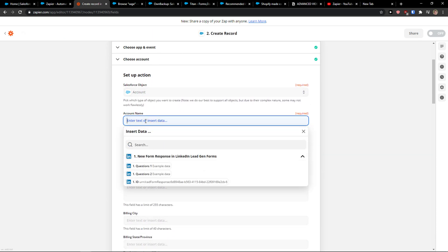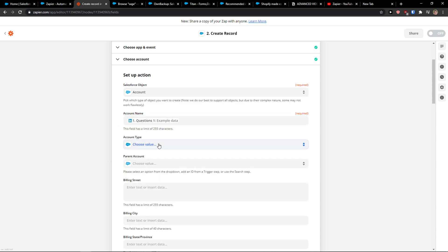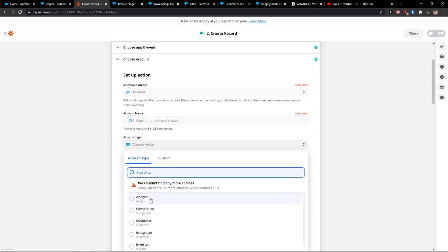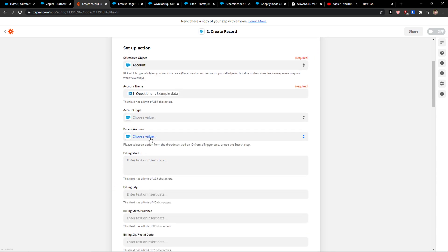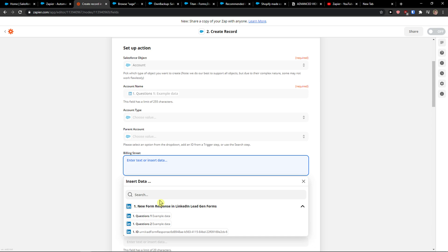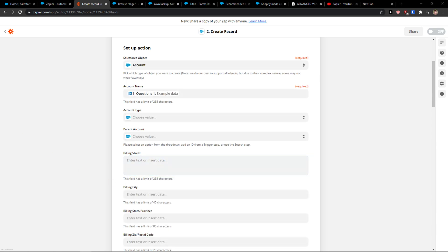And now account name can be question one, account type you can choose. Current account, did you choose that? Then if you're going to have more questions with your lead gen form on LinkedIn, you just add it here.